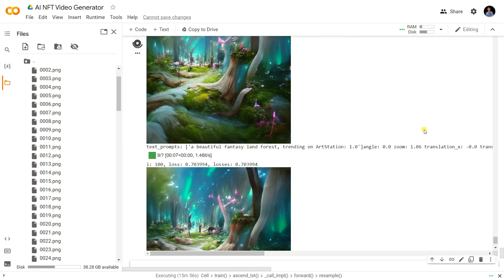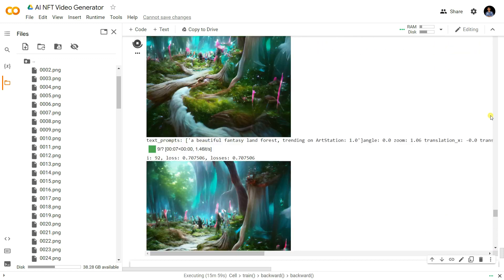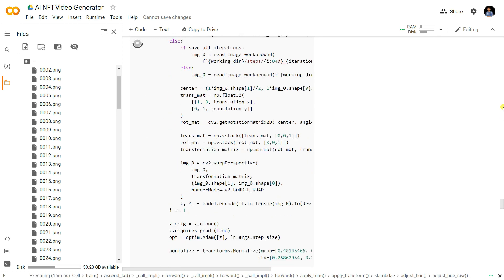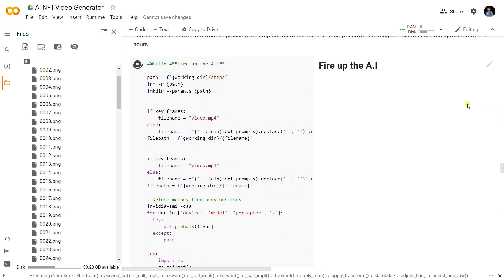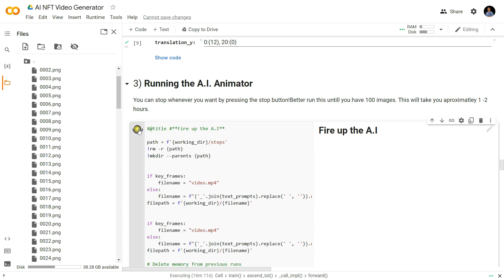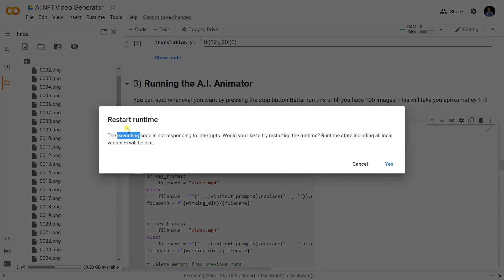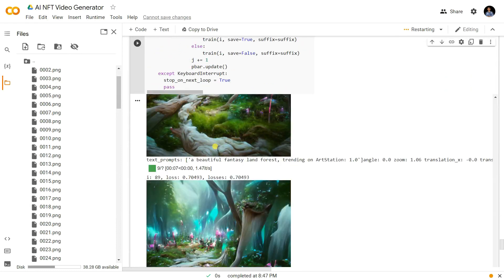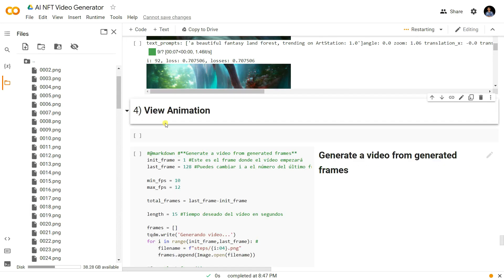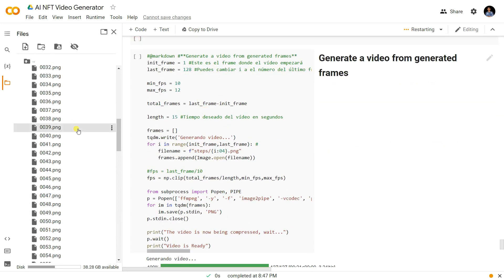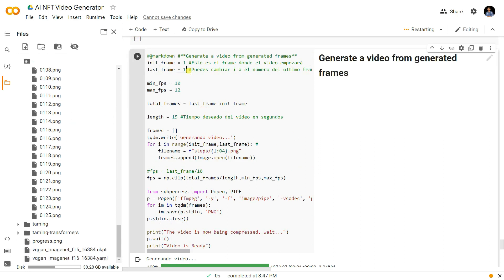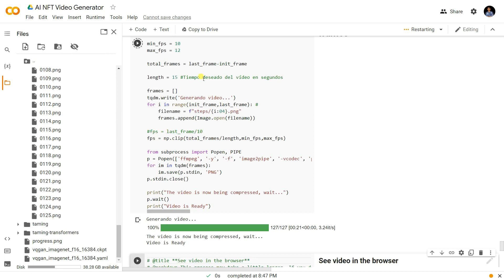Now we can stop the prompt — you can also run it for 200 or 300 frames. I'm going to stop it and restart the runtime by clicking Yes. Now I go to the last shell for the 'do animations' step. Our last frame image is number 125, so I set it to 125 and run the shell.